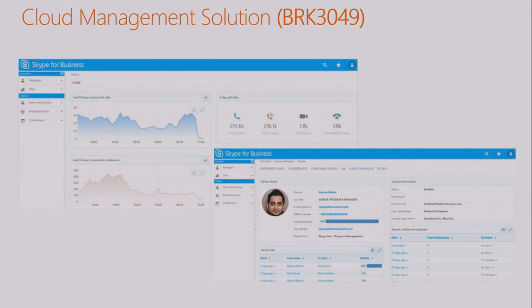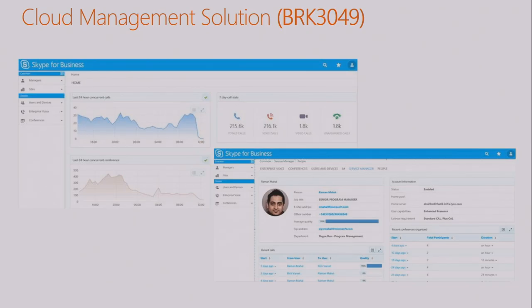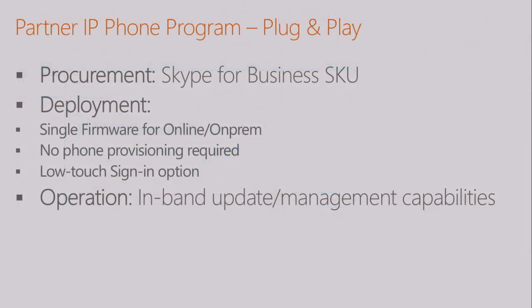In terms of centralized management, I encourage you to look into or attend this session online from Tuesday. What we're looking for today is an in-band provisioning solution where Skype for Business has commandlets to control the top 25 to 30 or so capabilities on the phone. For detailed management and analytics, we are working toward delivering a first-class Skype for Business cloud management solution that will allow you to provision, manage, and do analytics on your devices, regardless of which partner device you have.